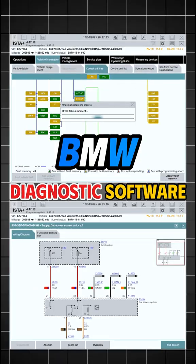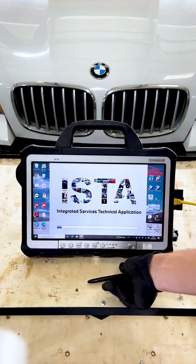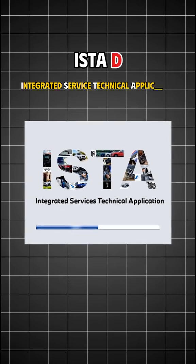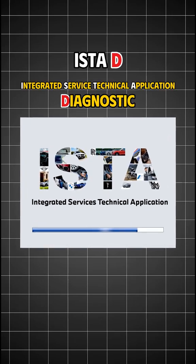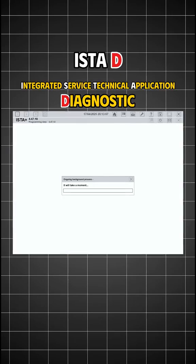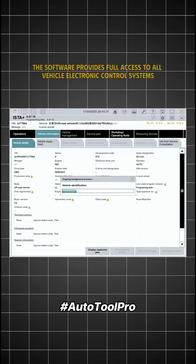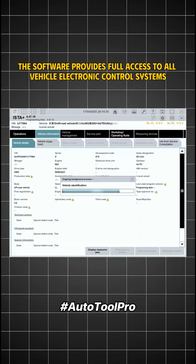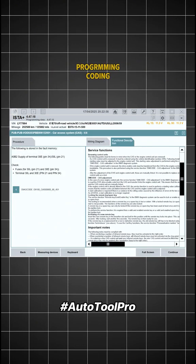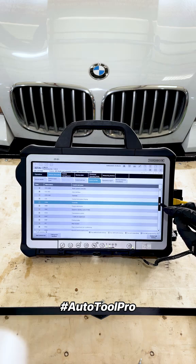BMW diagnostic software. Here we have the ISTA-D software. This is the official diagnostic tool used at authorized BMW dealerships and service centers. The software provides full access to all vehicle electronic control systems to perform diagnosis, testing, programming, coding, and repair guidance.